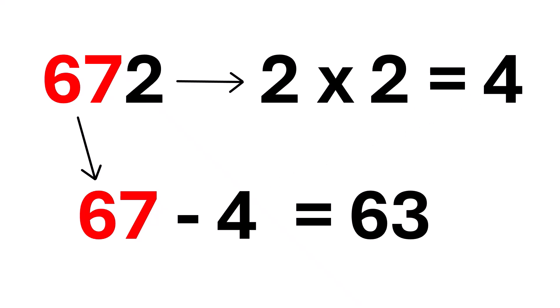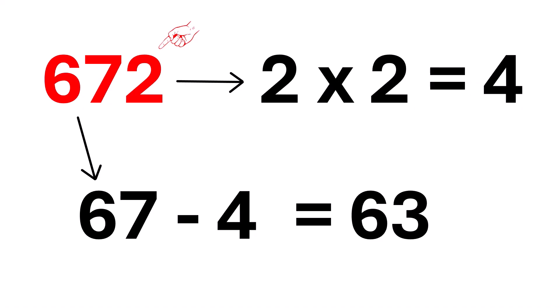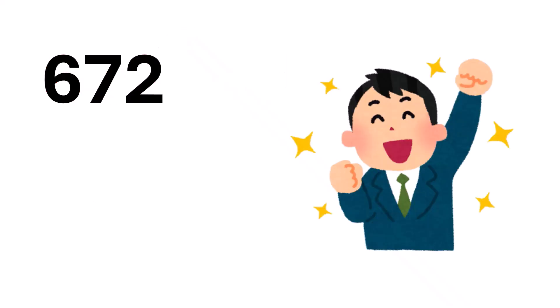67 minus 4 equals 63. And here's the magic. 63 is divisible by 7, so that means the entire number, 672, is also divisible by 7. Pretty cool, right?